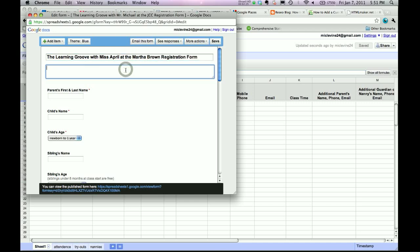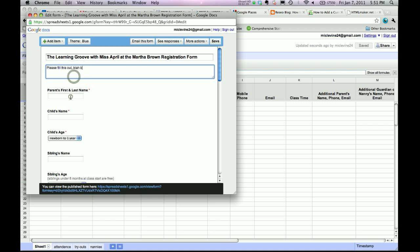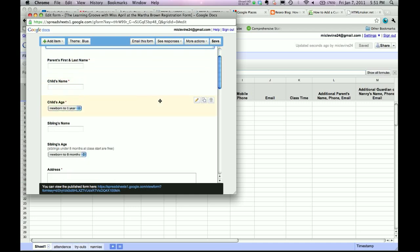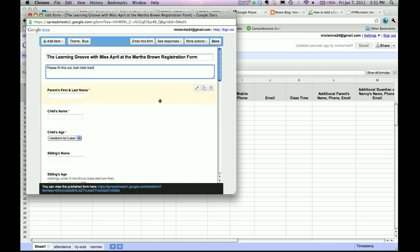All right, you can include any text here if you like. Like, you know, please fill this out. Blah, blah, blah, if you would like. What's going on? Okay. Some reason it's going really slow. But there we go. Now here's the various fields that you can manipulate.